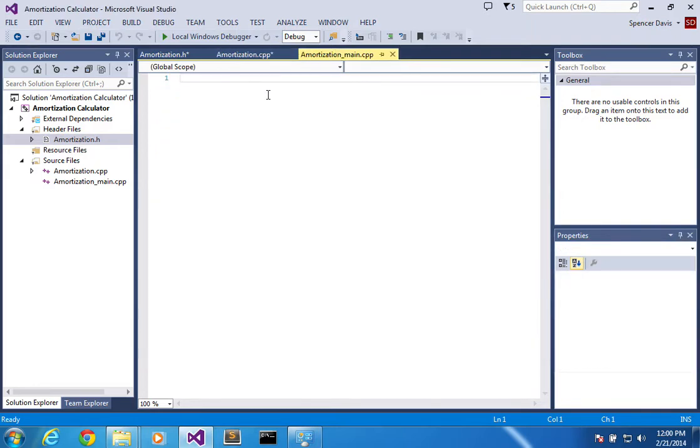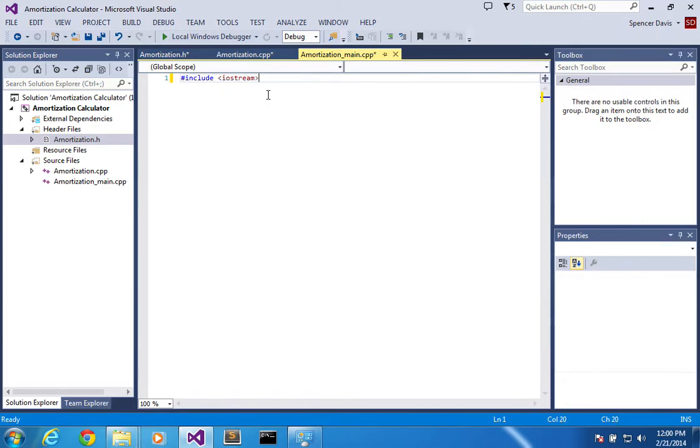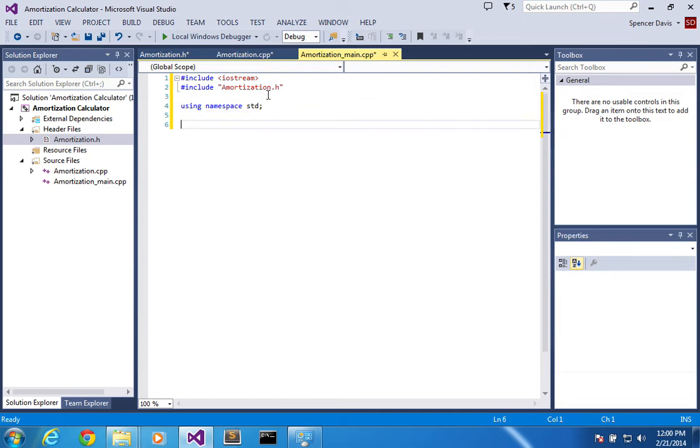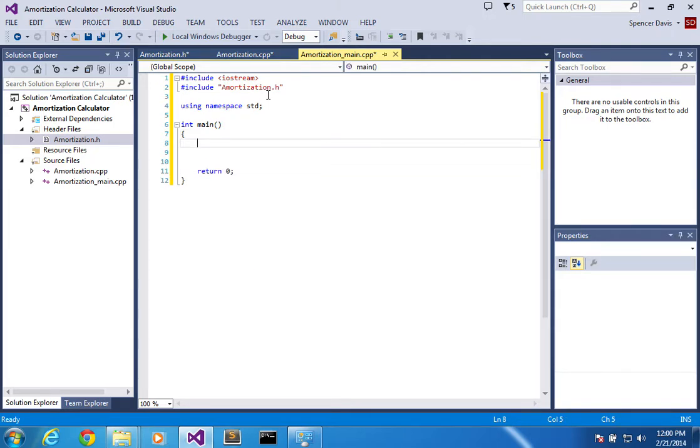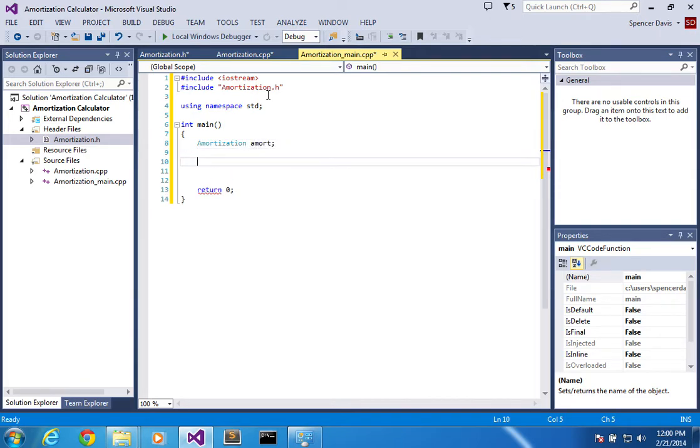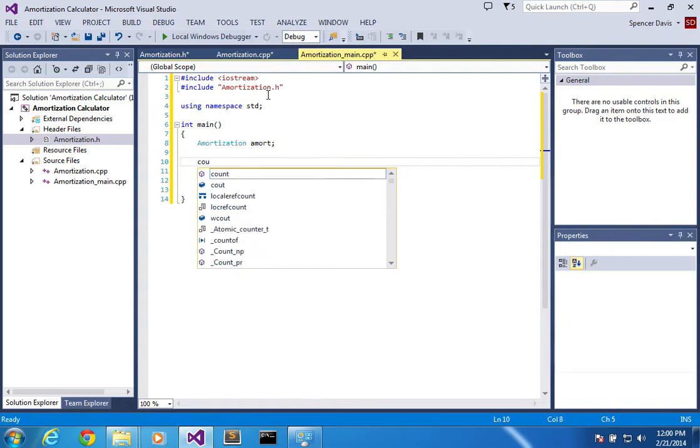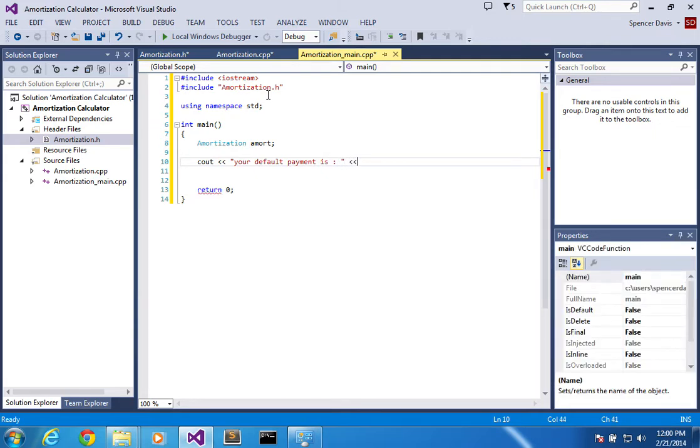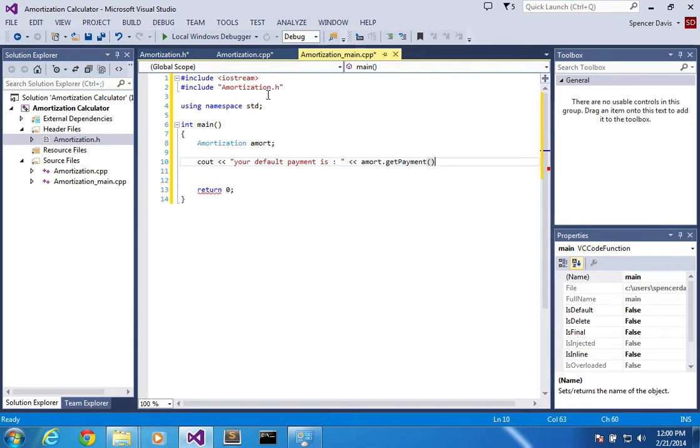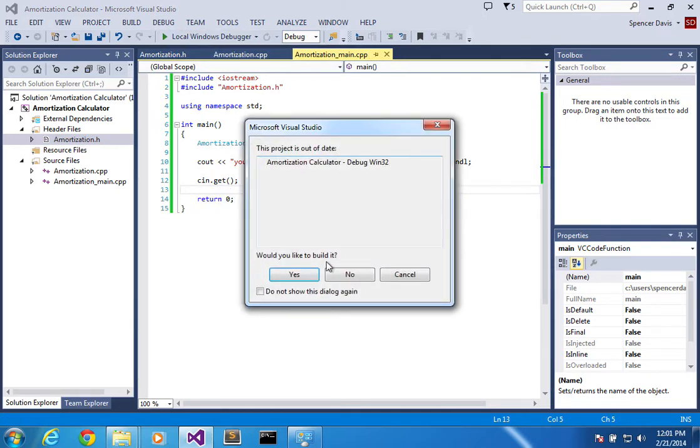Alright, so now let's go ahead and do the main. So now we've got include iostream, include amortization, and we're going to using namespace std. Int main, return 0. Okay, so now what we're going to do is we're just going to test it. So I'm going to make up, I'm just going to call my object 'a_mort', and I'm going to go cout your default get payment is a_mort.getPayment. Alright, so now I want to keep the window open, so I'm going to go cin.get. Alright, debug it. Out of date. Okay cool, it works.